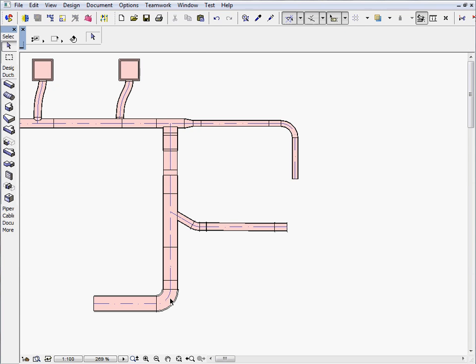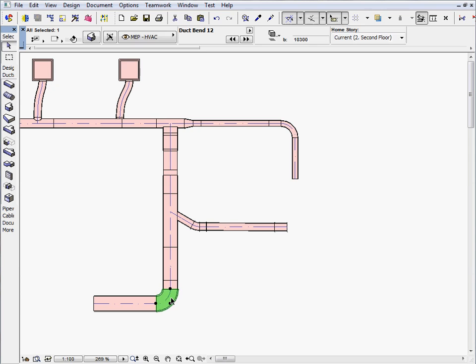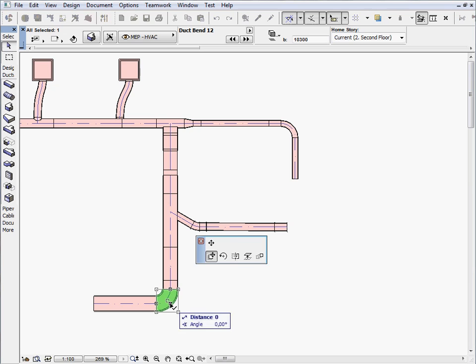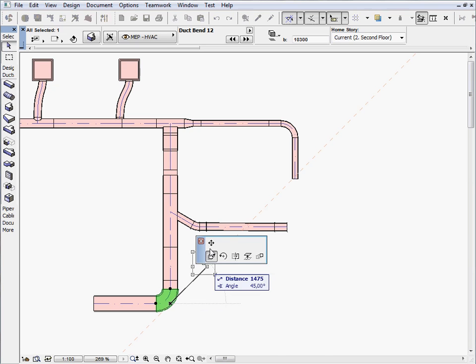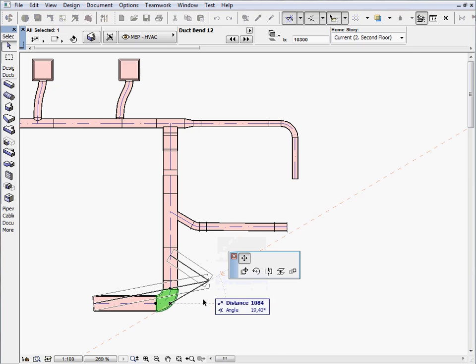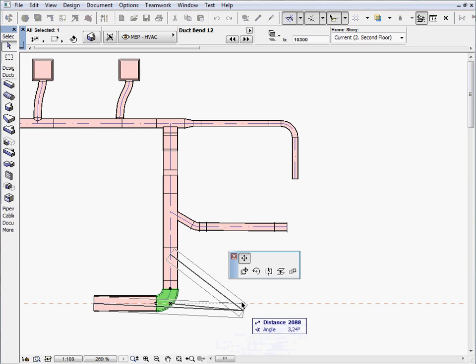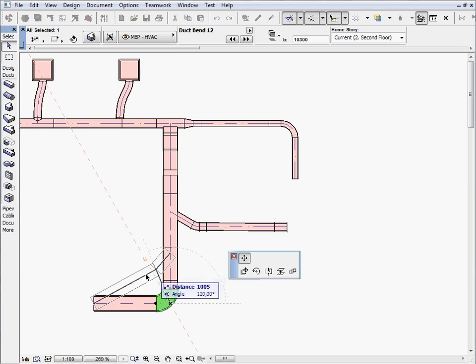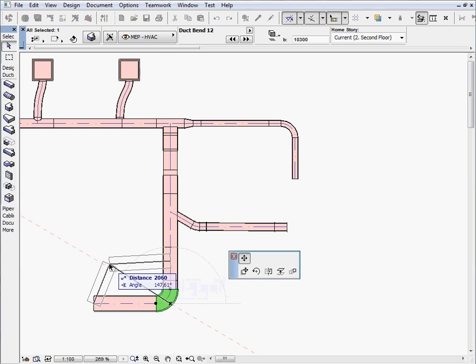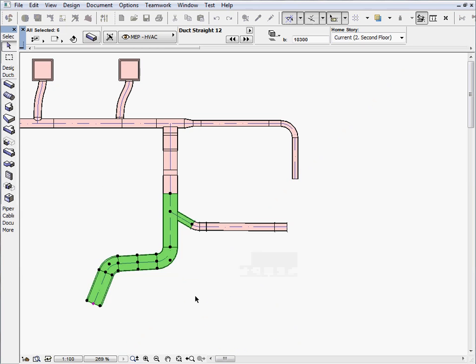Let's select a duct bend now and drag it to a new position. As a result, ARCHICAD will insert new bend elements and straight duct segments to follow the modified route.